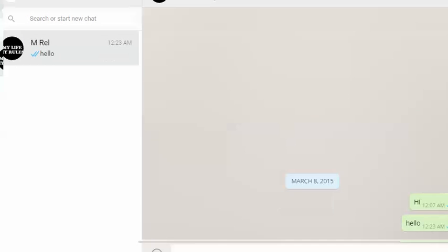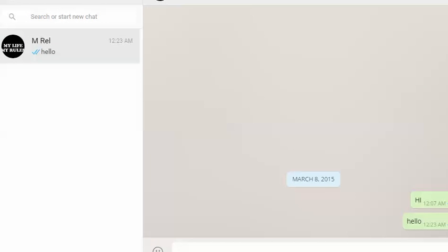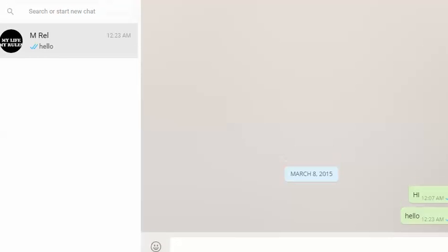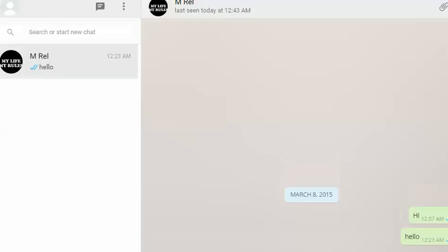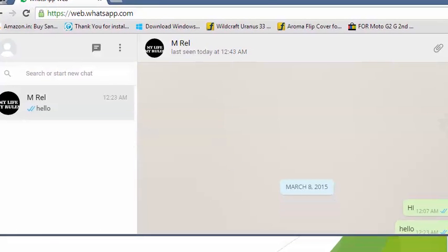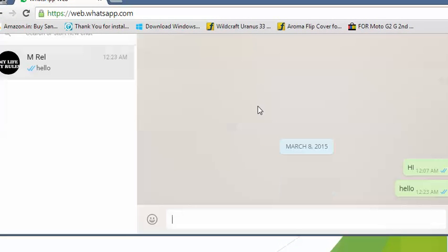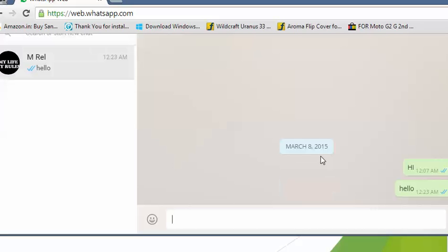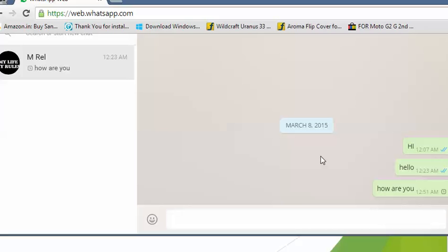I can type messages and they will be sent to them instantly. And this message has been sent to my friend.